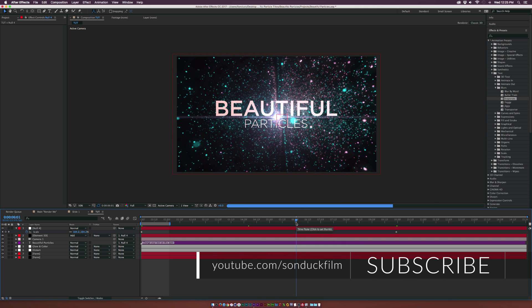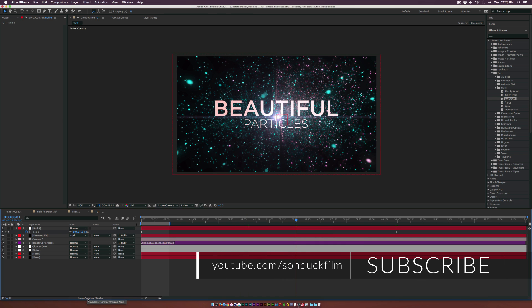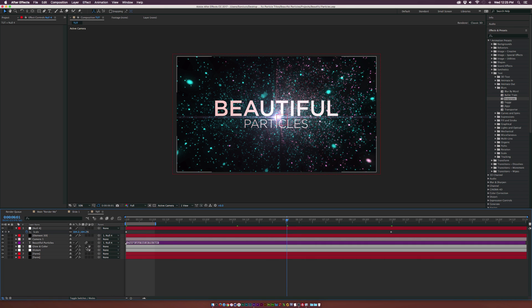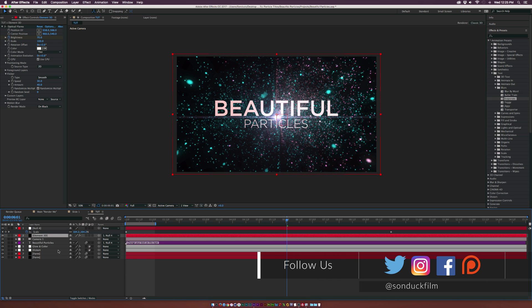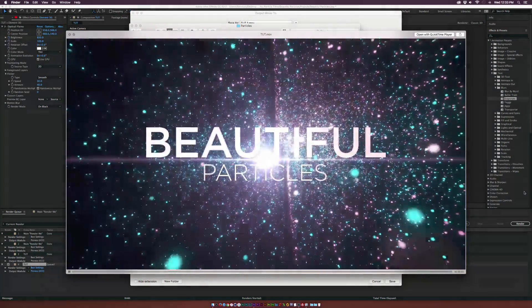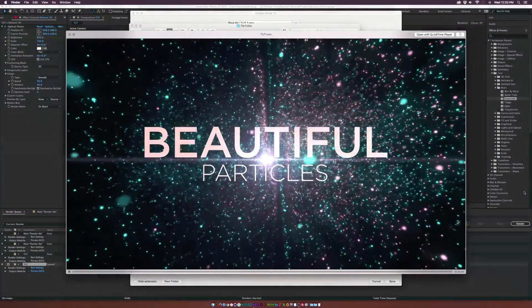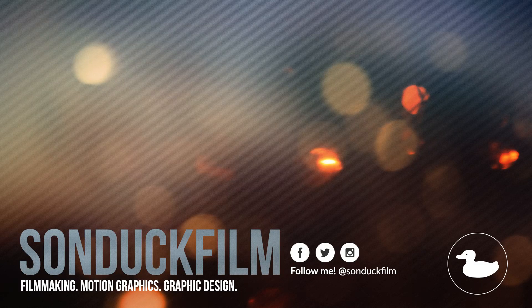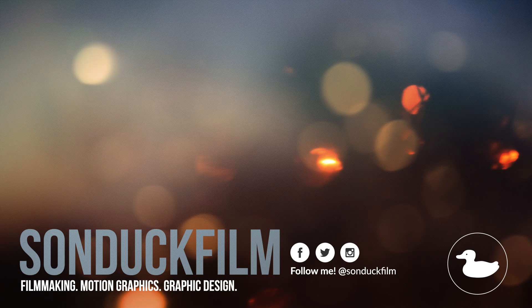Now toggle Switch/Modes and turn on Motion Blur for your particle layers and text layer, but not for the flare layer. Make sure to enable Motion Blur at the top of the timeline. After rendering, we have a very nice particle transition with animated text. I hope you guys enjoy it — if you did, please drop a like and subscribe for more After Effects videos. Hit me up on social media, links are in the description. Thank you so much for watching and I hope you have a good day.